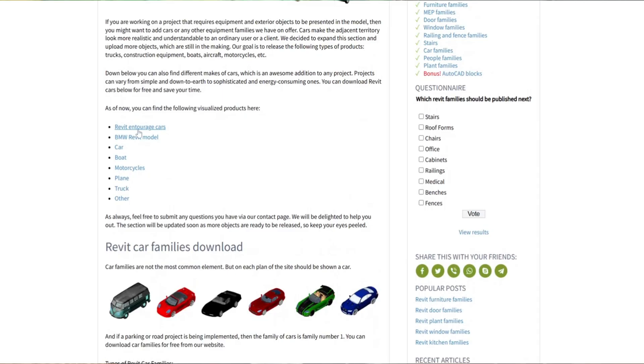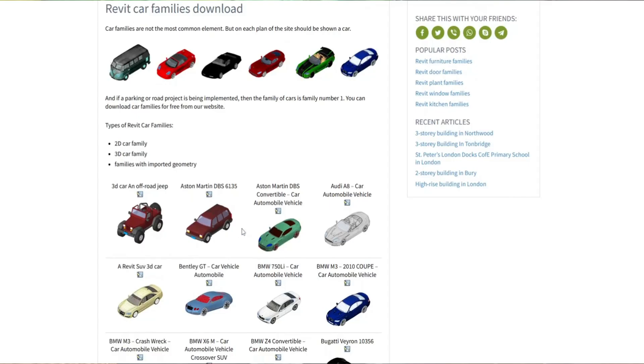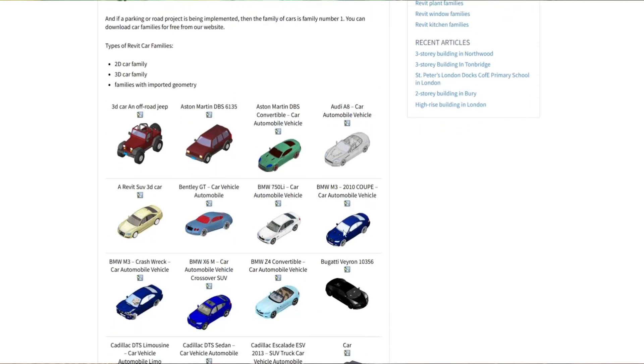To download, just head to the Revit family section, scroll through the categories, click the family you need, and you'll find the download link right there. No account required.